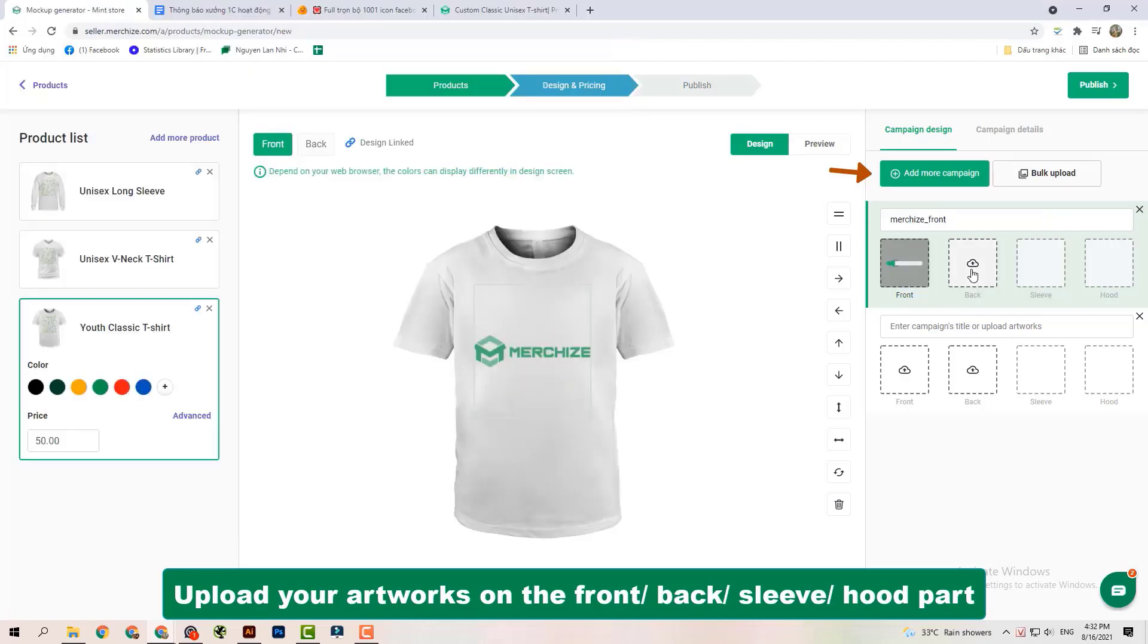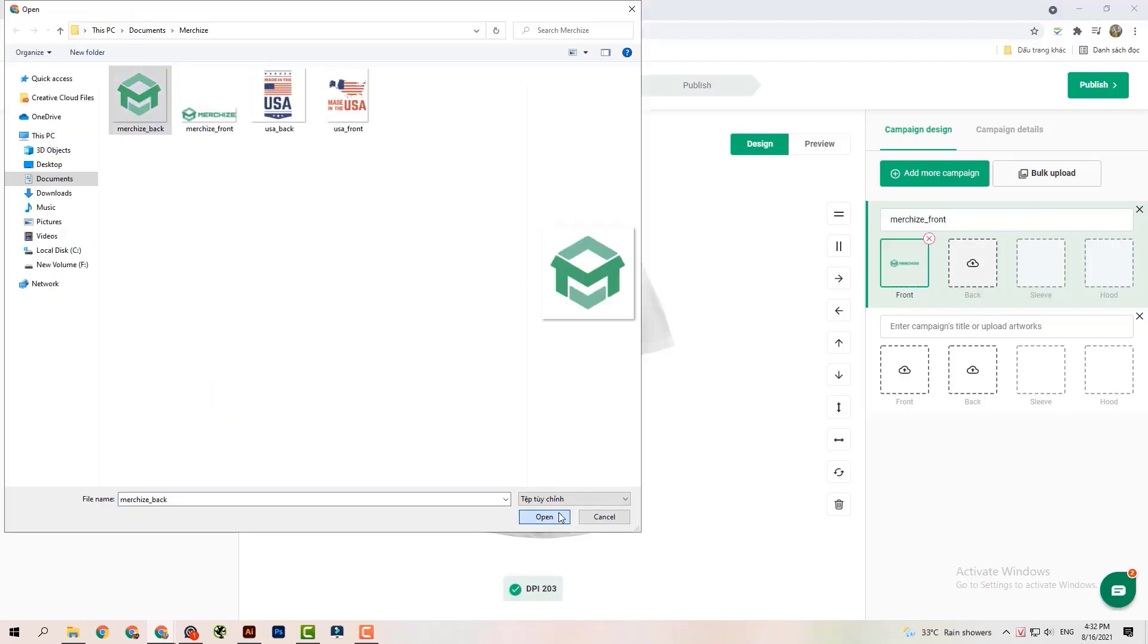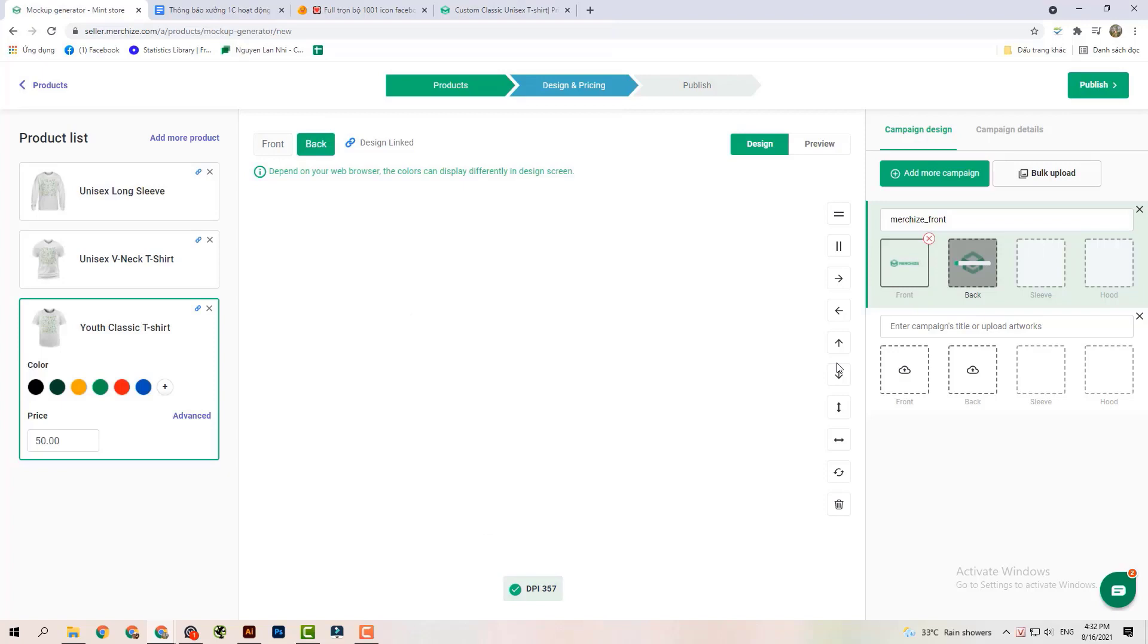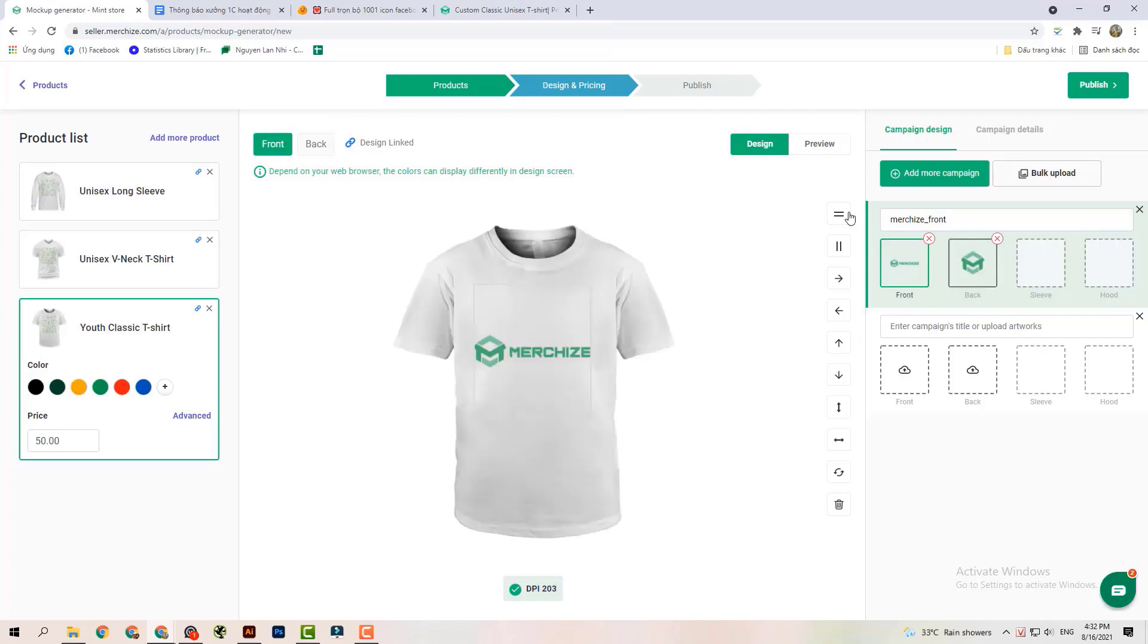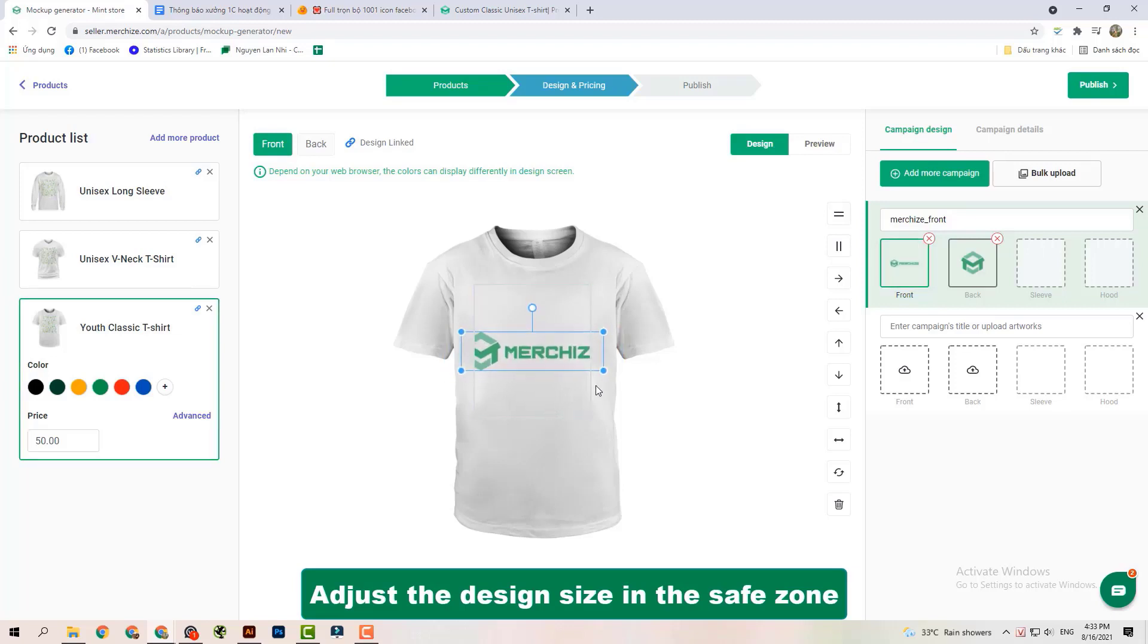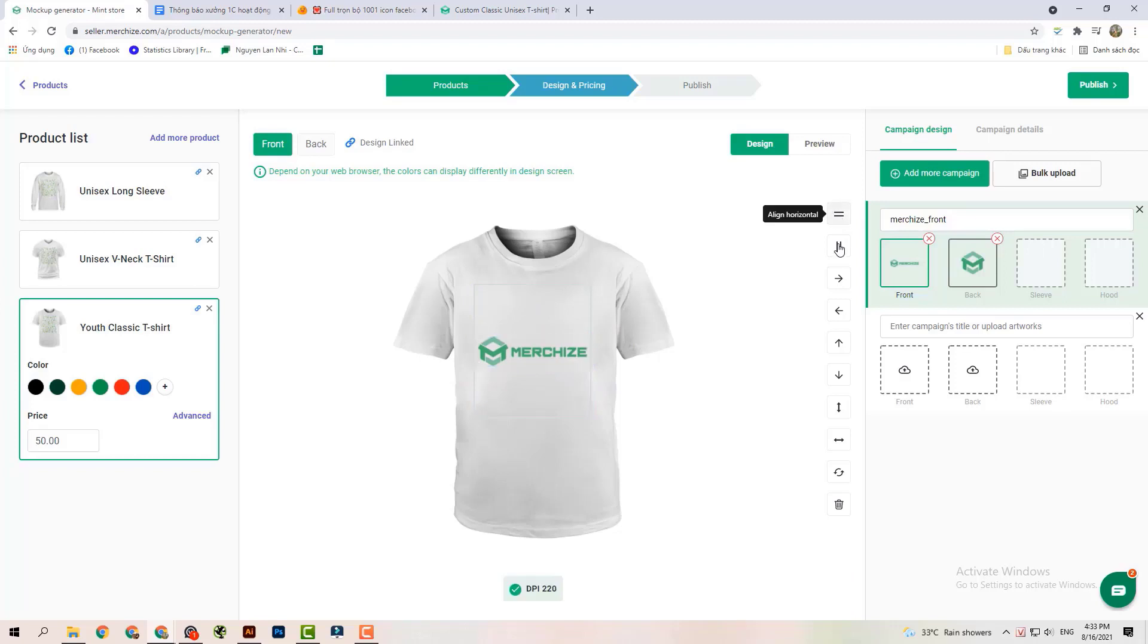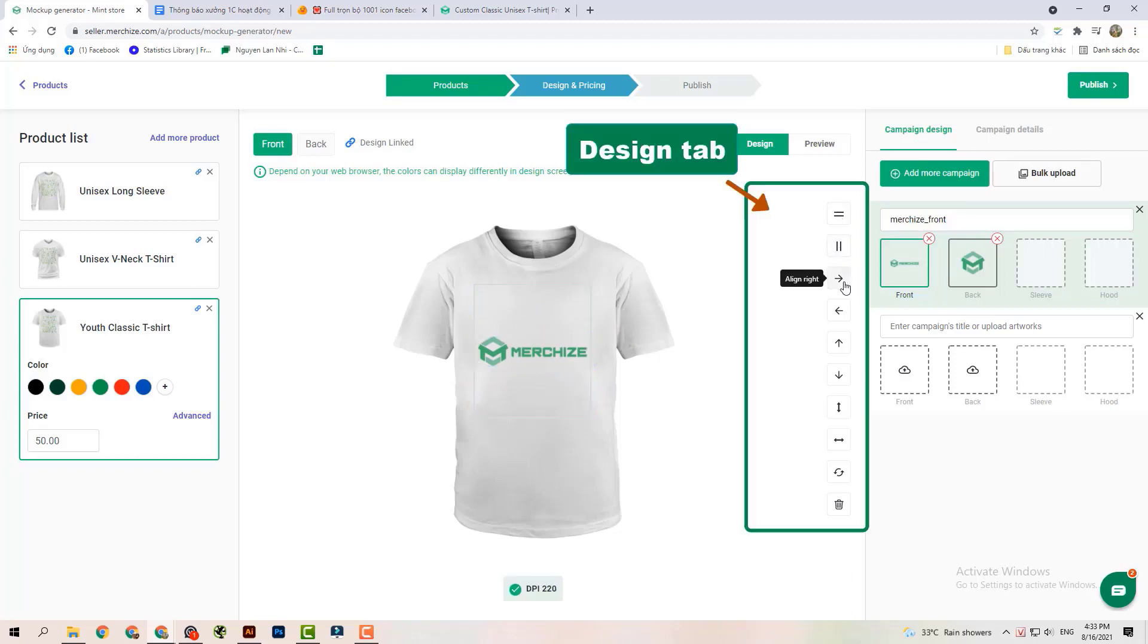Depending on the product, the seller could upload artwork for one side, two sides, three sides, four sides and adjust your artwork in the Design tab. DPI not satisfied is displayed in red. DPI satisfied is displayed in green.